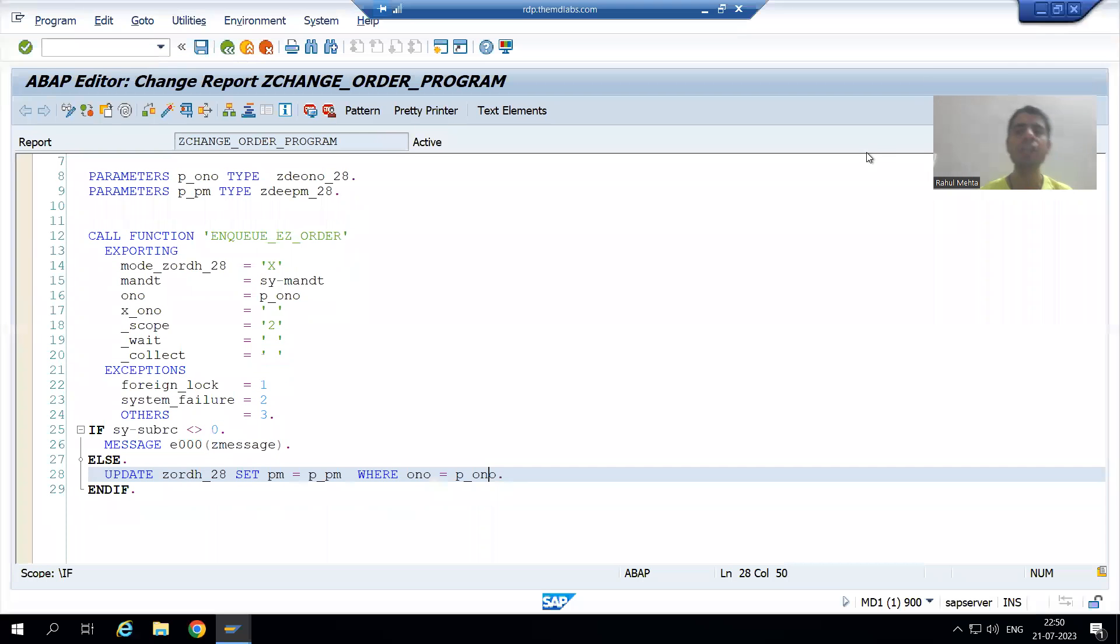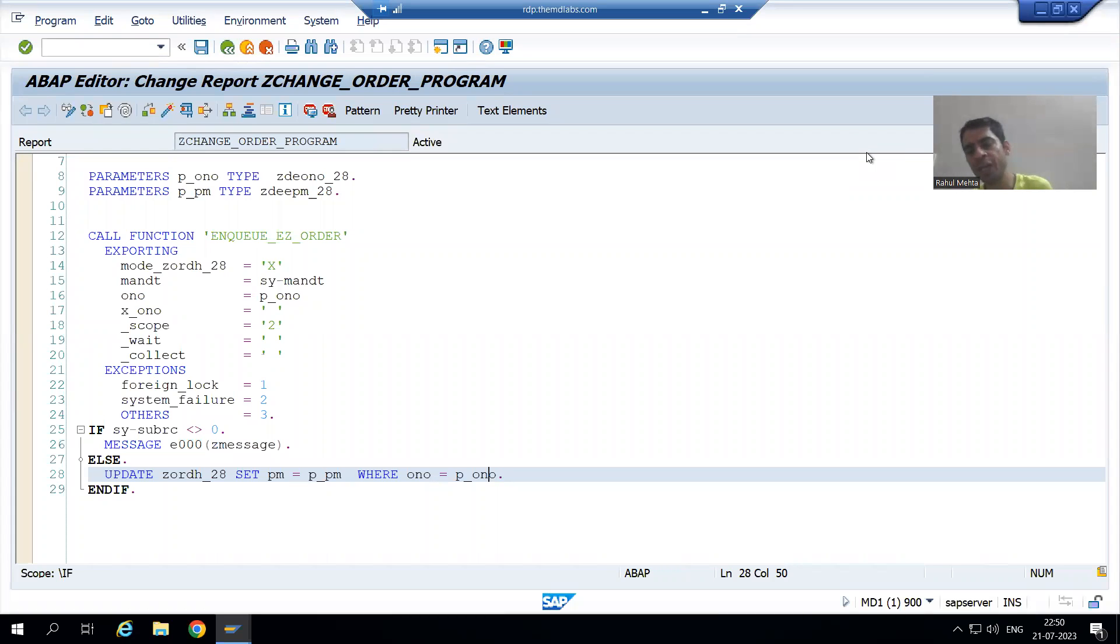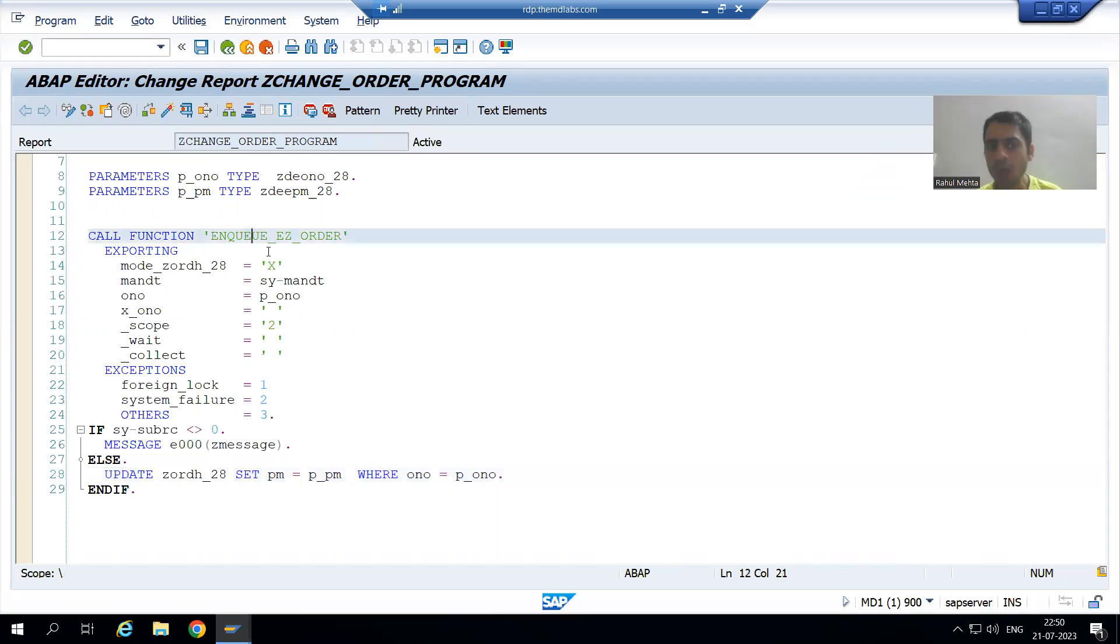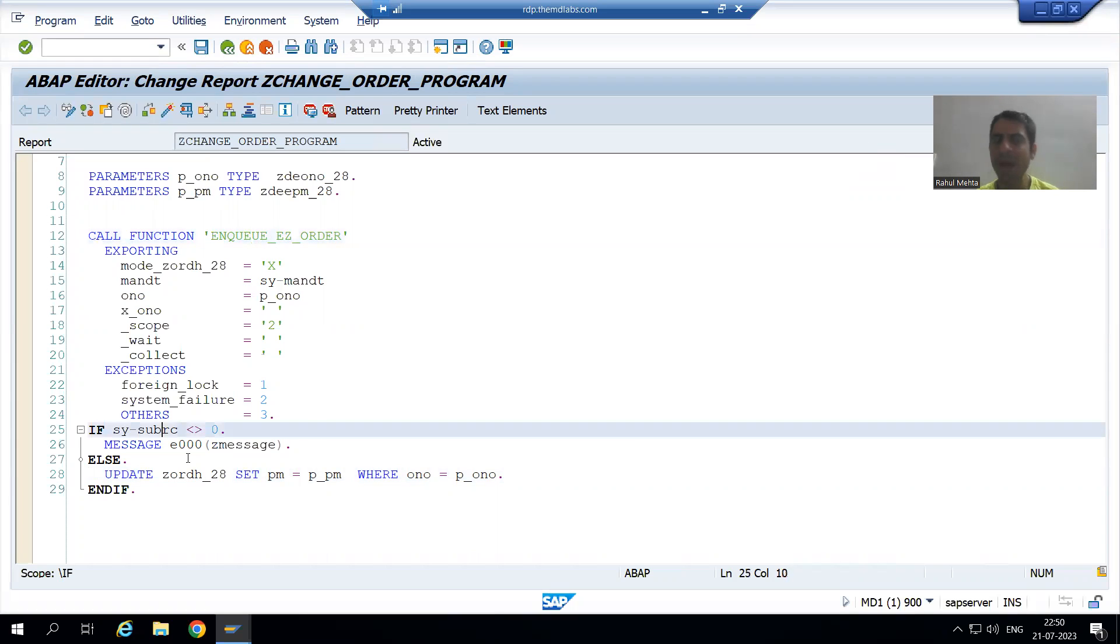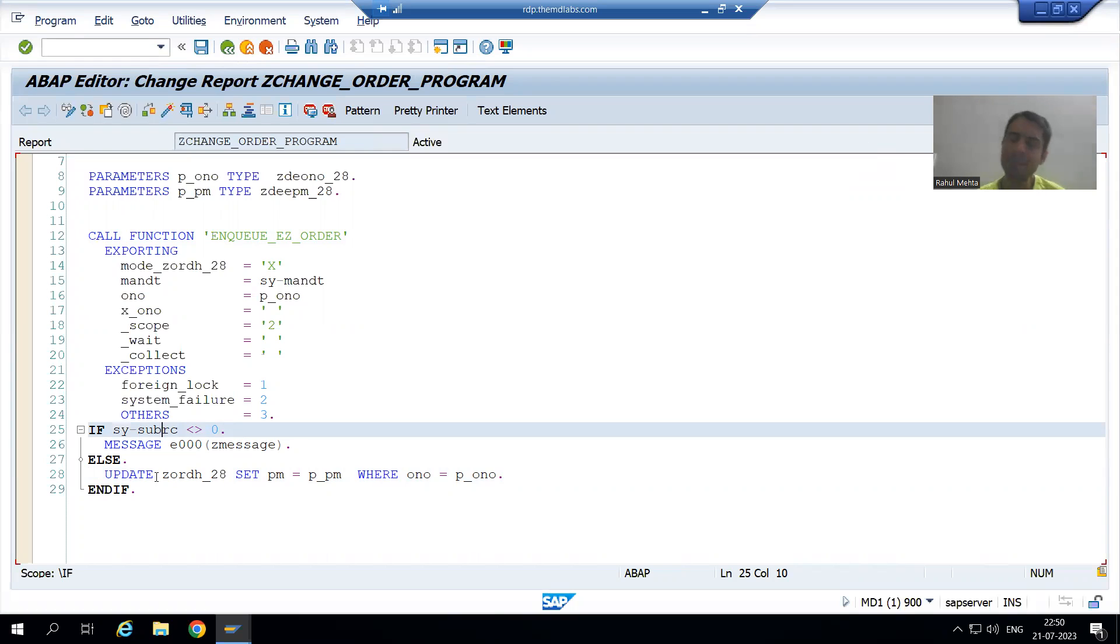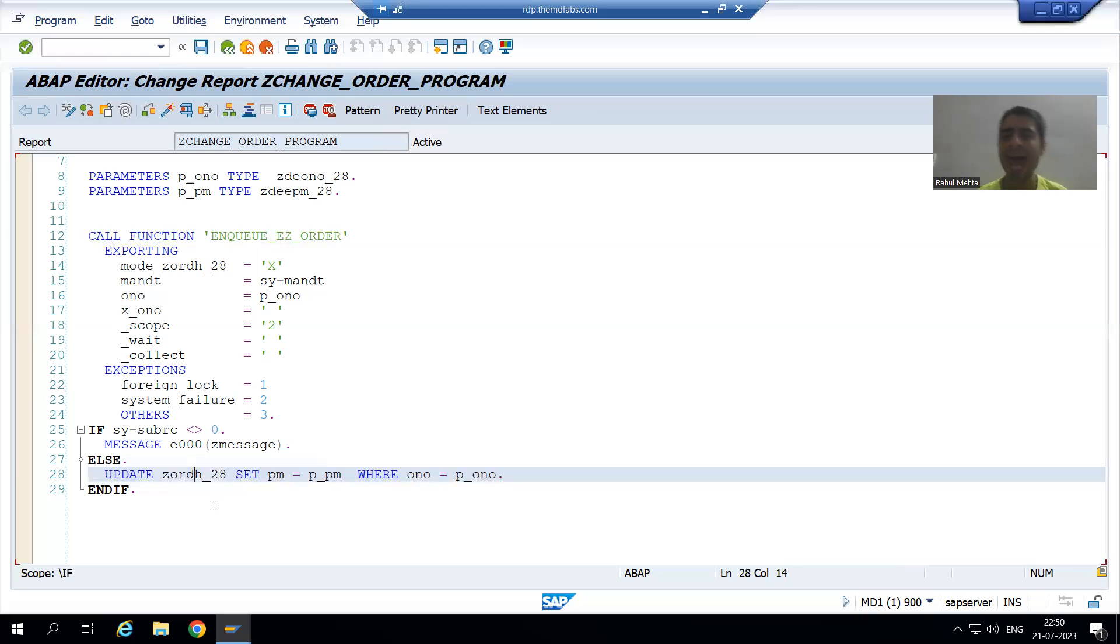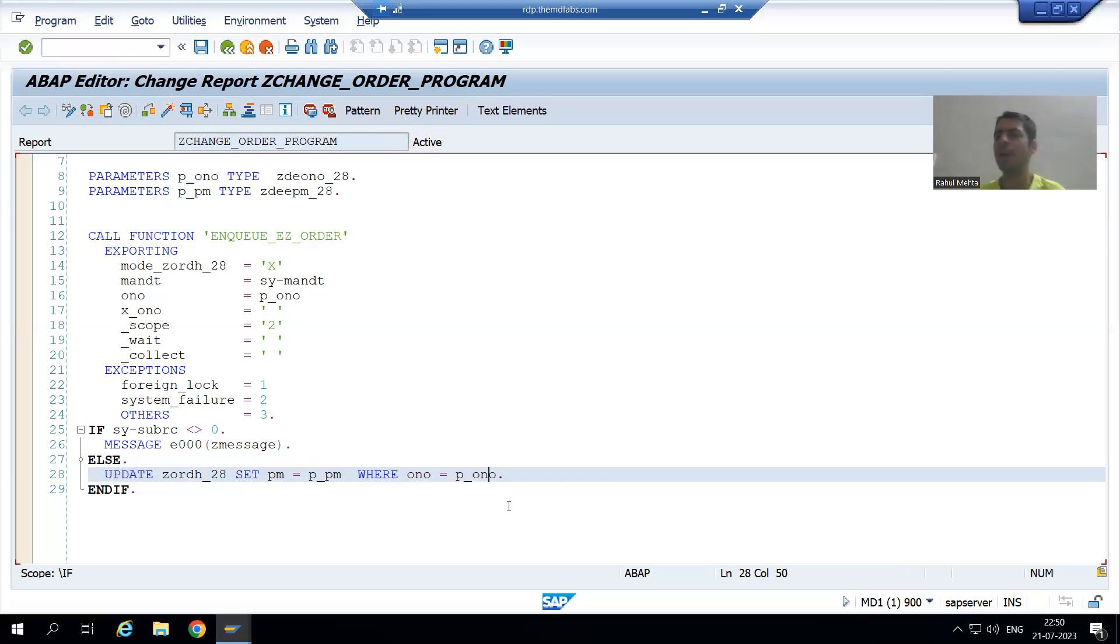Hello everyone, we will continue the topic log objects. In the previous videos, we started writing the logic in the program. We called the NQ function module. If SY-SUBRC is other than zero, we are giving an error message. If SY-SUBRC is zero, we are updating the payment mode in the order header table for that particular order number.